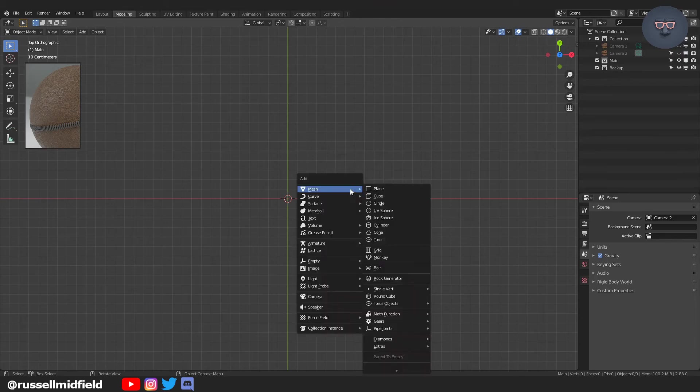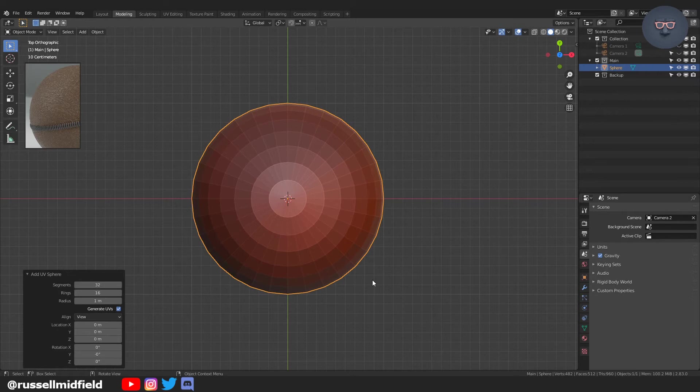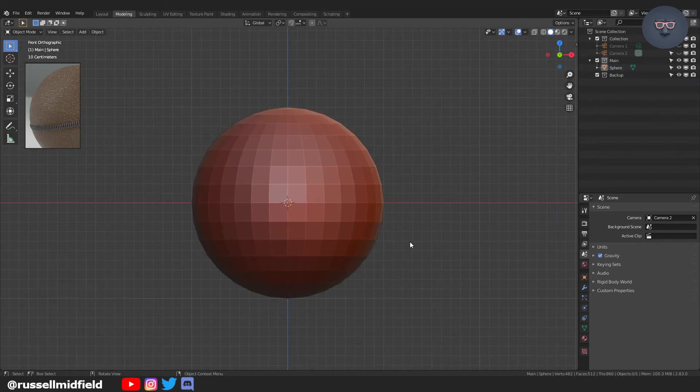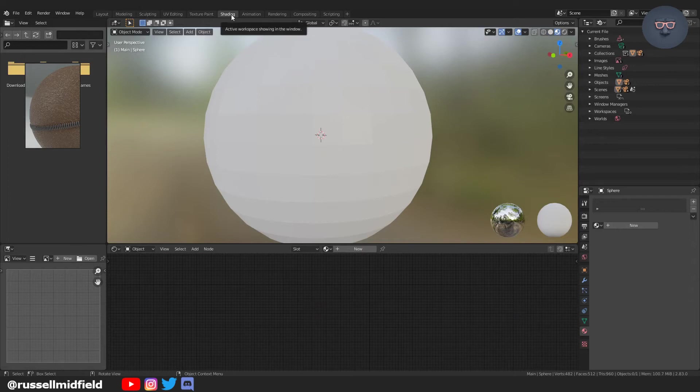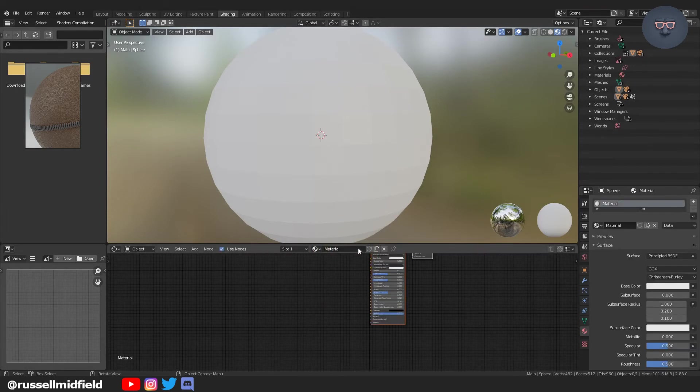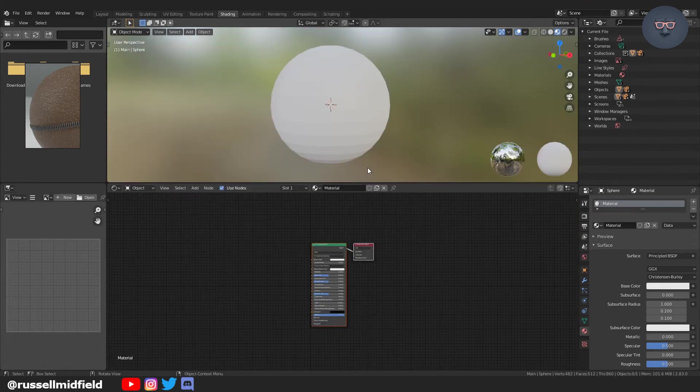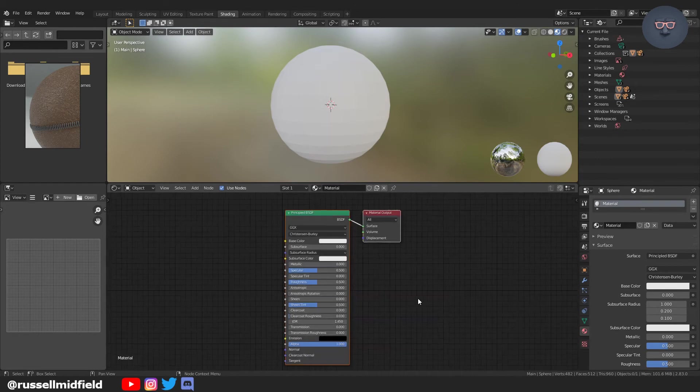Okay, so jumping over to Blender. I'm just going to create a sphere here to apply the textures to. It can be any shape that you want. Just going up to the shading editor tab along the top and we're going to create a new material. Just expanding the window a little bit.